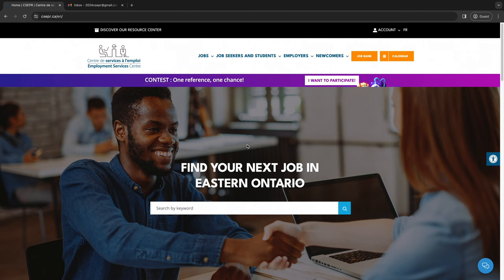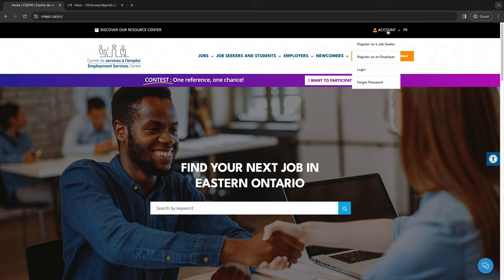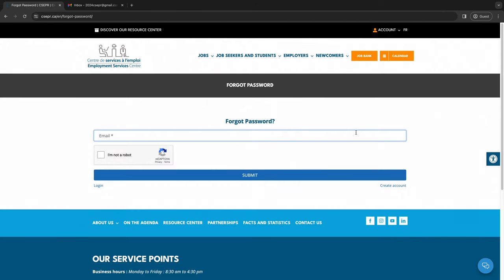To reset your password, click on Account at the top right and select Forgot Password. Enter the email address associated with your account.